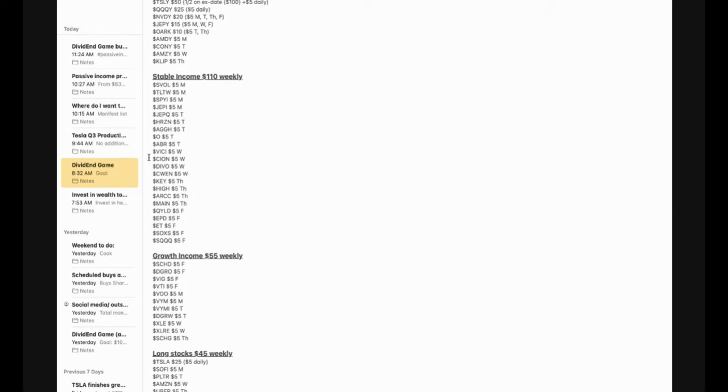ARCC, MAIN, QILD, EPD, ET, SOXS, and SQQQ.